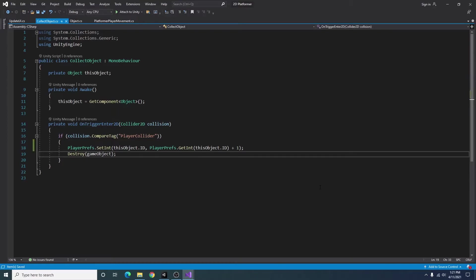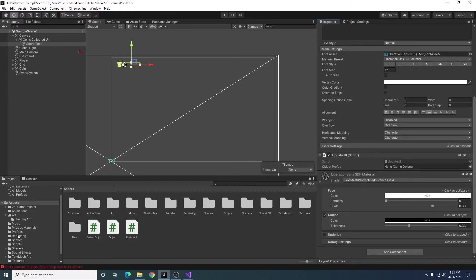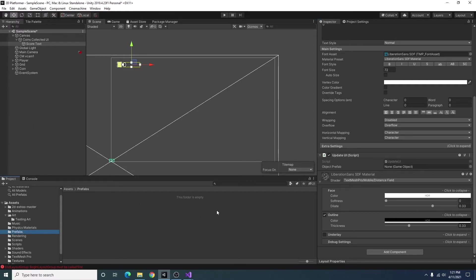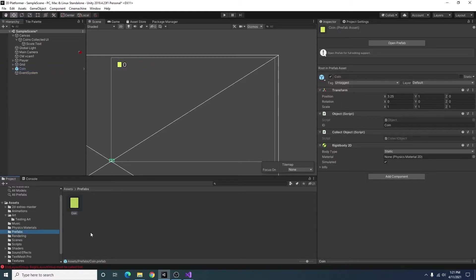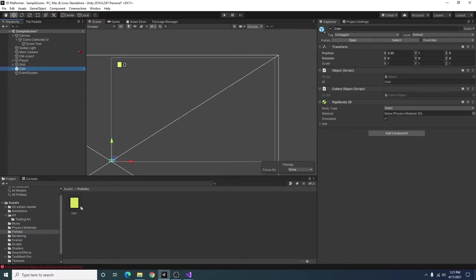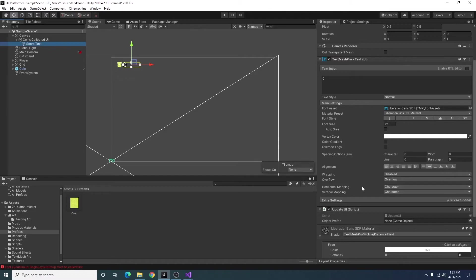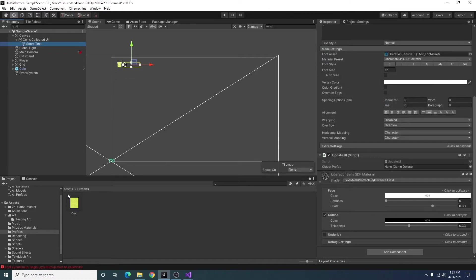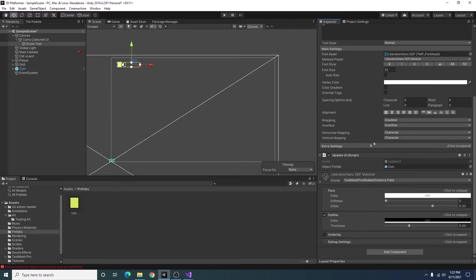I'll go ahead and save this script and go back to unity and we need an object prefab for update UI script. So in our prefabs folder down here in assets I'm going to go ahead and take the coin we have and just drag it in and now that coin is a prefab. So going back to our UI text object I'm just going to take our prefab drag it into our object prefab slot for update UI script and we should be ready to go.